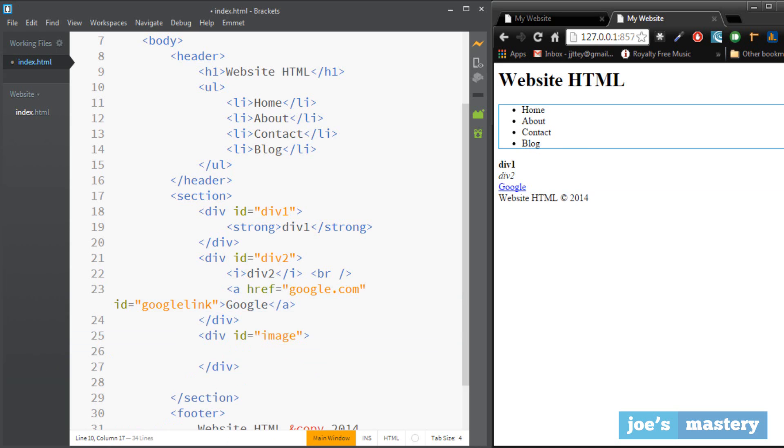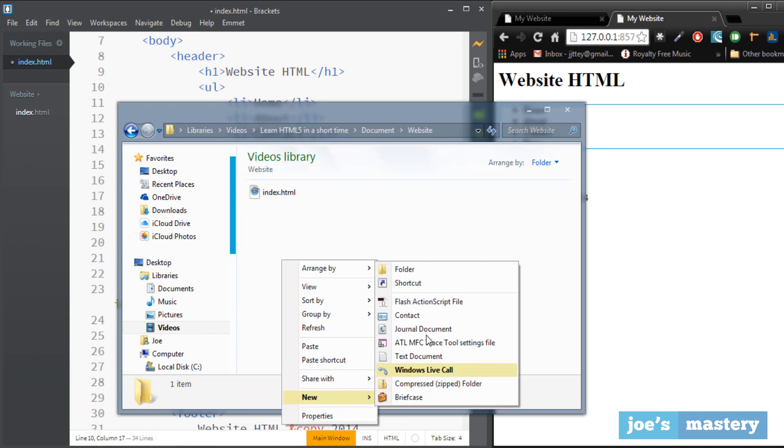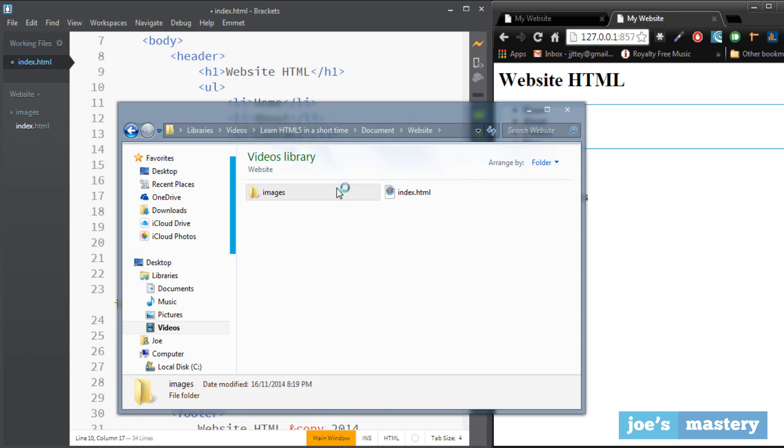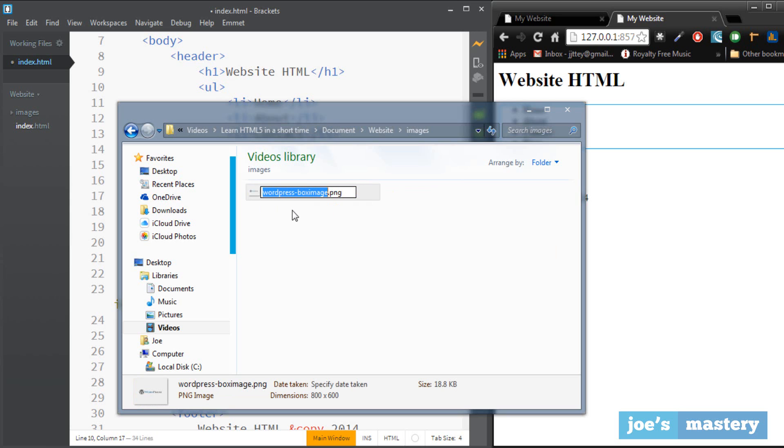And in my file explorer here let's make a folder called images and inside of here I'll paste in an image that I got previously.